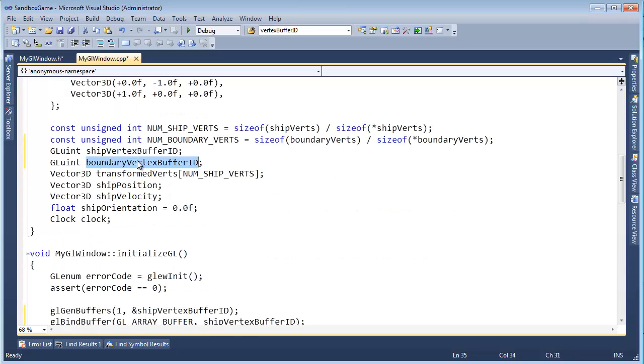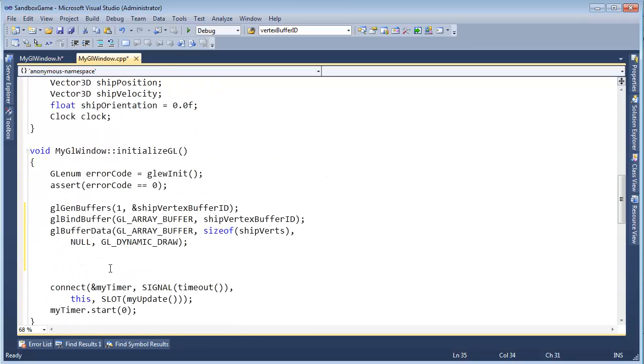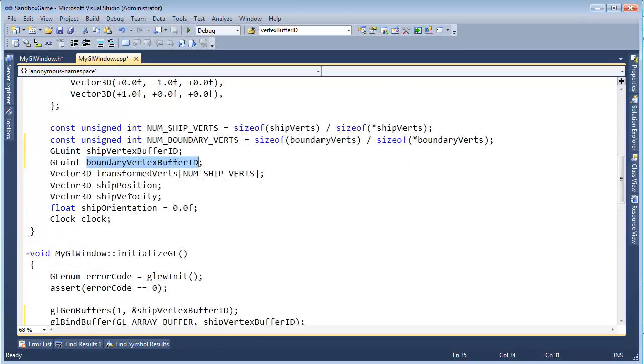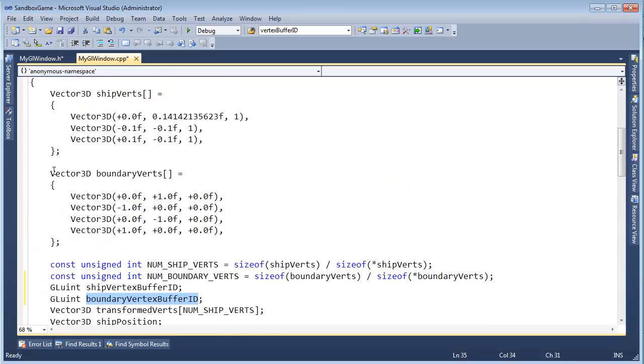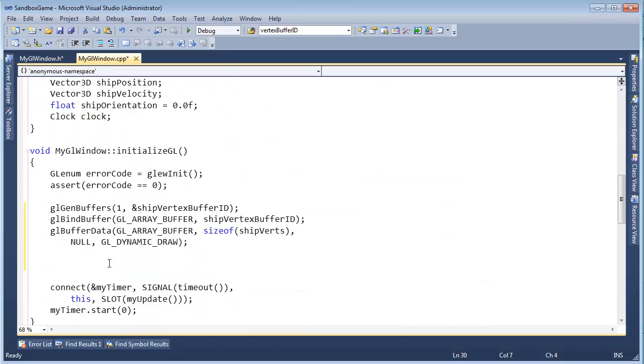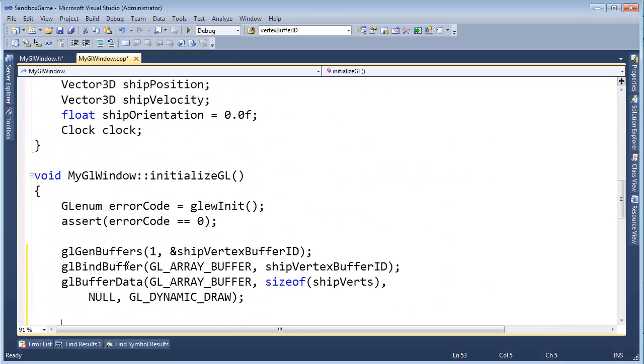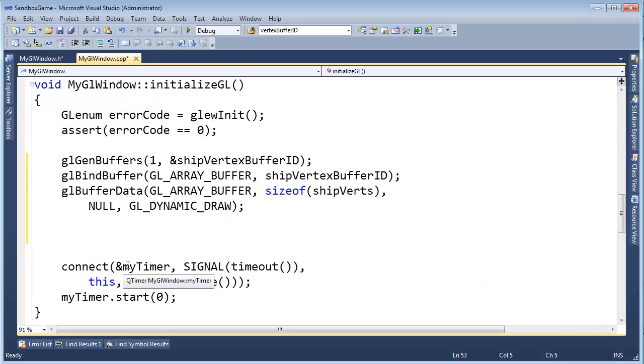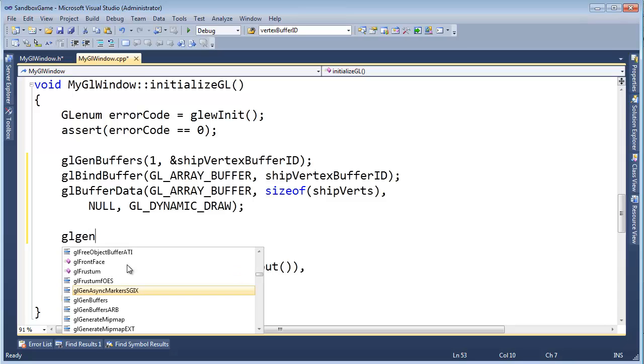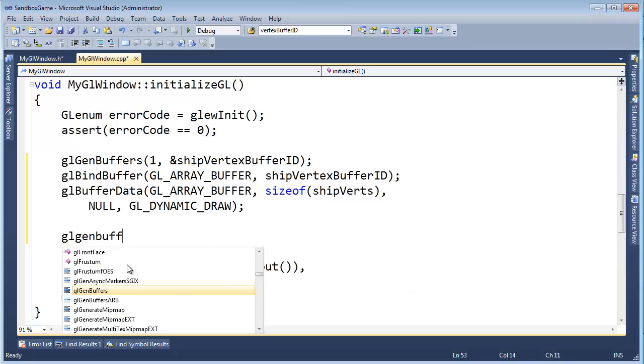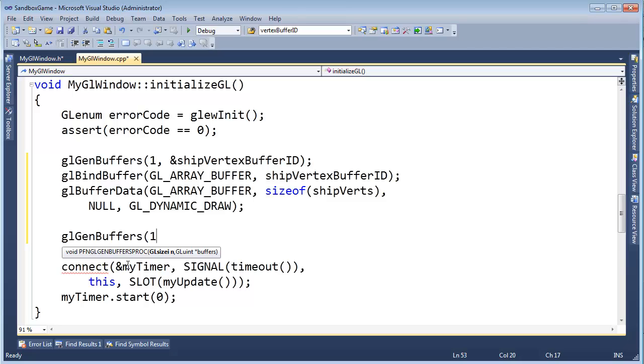And now we can use this ID to create a second buffer for these BoundaryVerts. So let's go down here and say, let's step through it this time. GL, please generate a buffer for me. GenBuffers. A buffer object. I need one of them. And it's going to be address of BoundaryVertexBufferID.